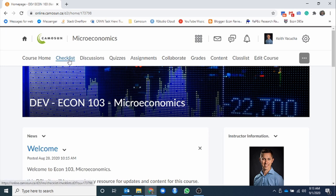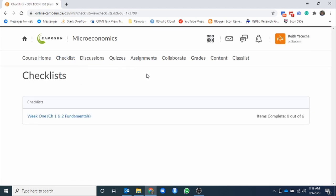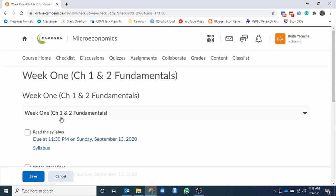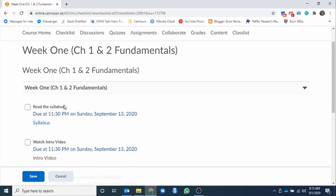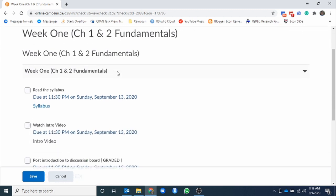The one that you're going to be going to every day, or at least once a week, is going to be this checklist tool. This is going to be your primary place to check in. So as we go to the checklist, we have a checklist for week one.